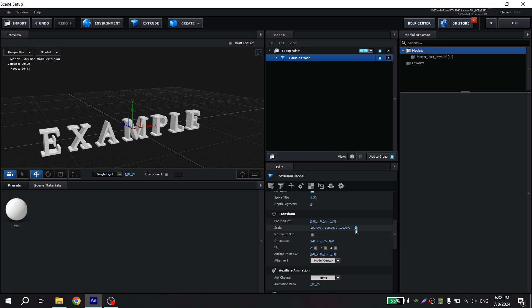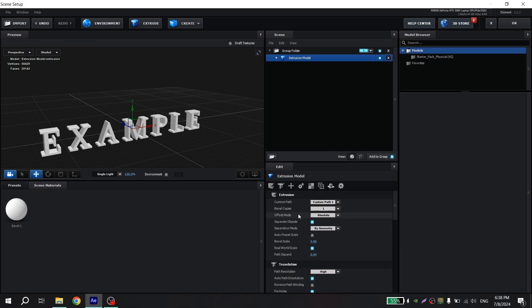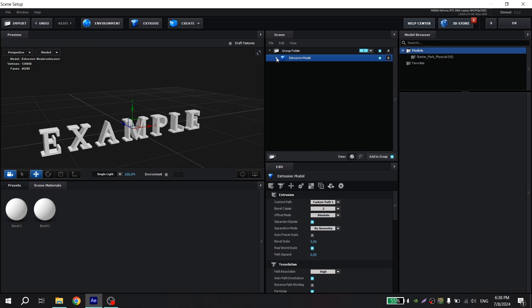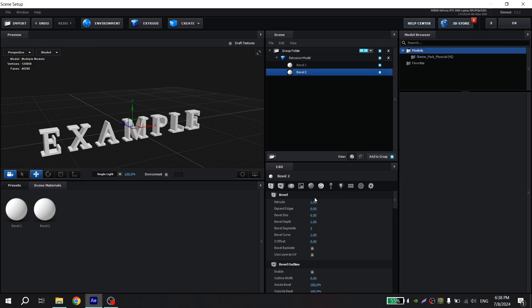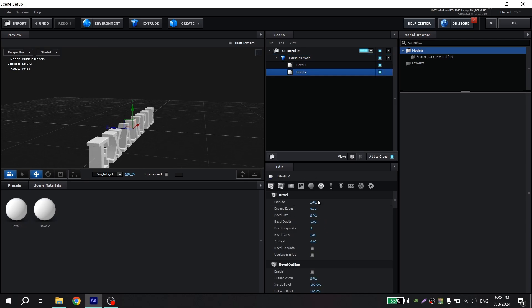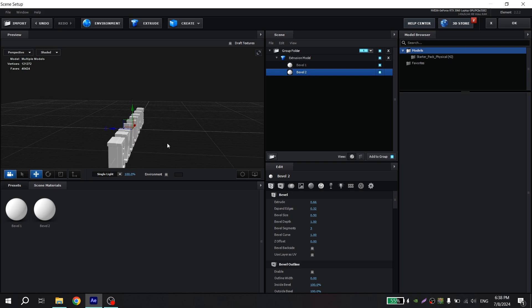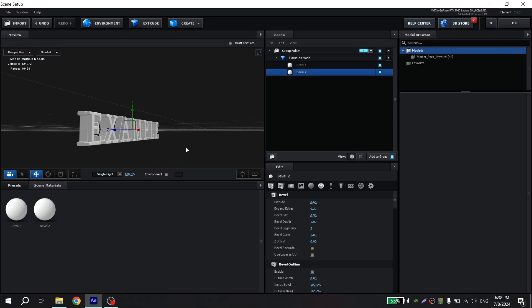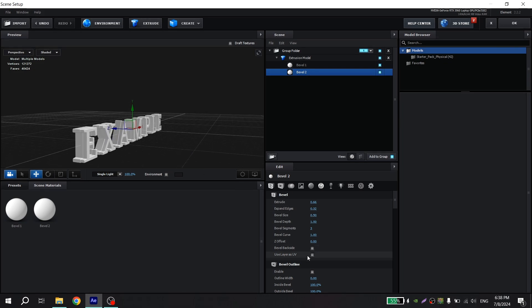Then also bevel, copies, put two. Go here and choose bevel 2 and change this setting and this. Also you can put the tick here.